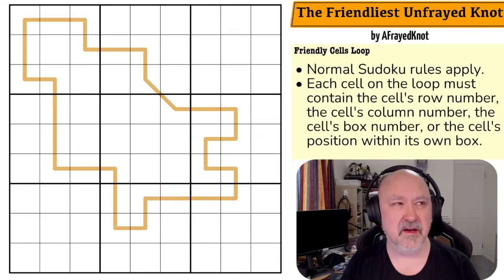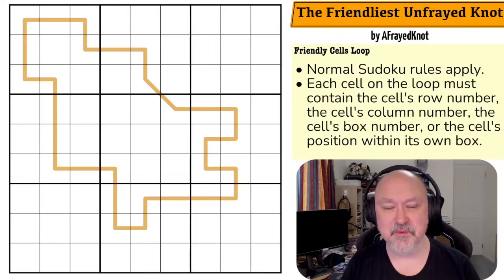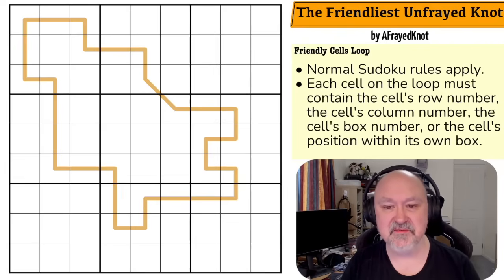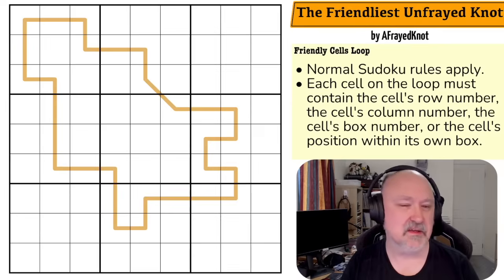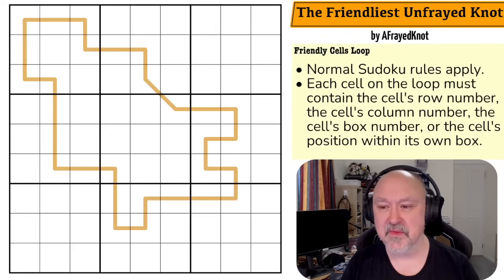We did one in, I think it was the KG Constraints Pack, and it's really, really good because it's a very restricting constraint. This one's a little less constricting than the normal Friendly Cells Constraint, but a lot of fun when it's done well.